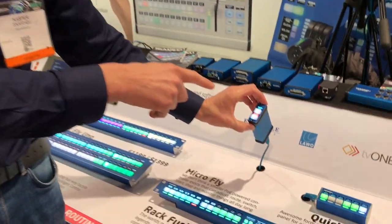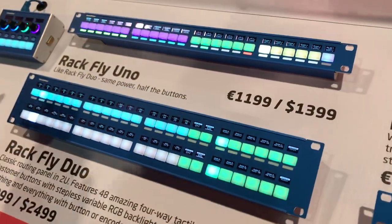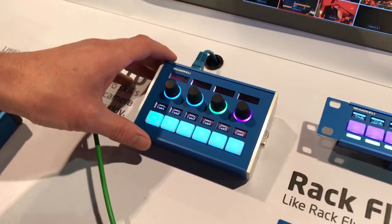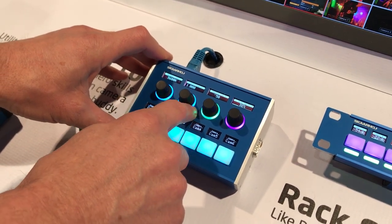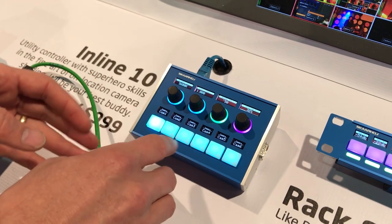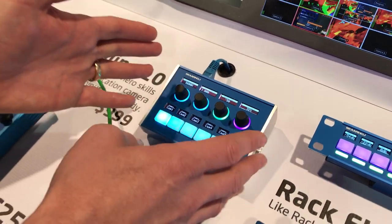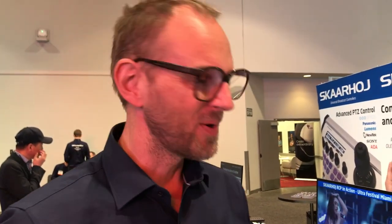We have the Micro Fly, which also has the four-way buttons and a nice metering bar. Then we have rack units — one unit, two unit — the Rack Fly, the Duo, and the Inline 10, which is a surprisingly useful panel. Up here we have the encoder buttons — look how nicely these have backlit encoders, which is so useful to identify their function. In this case it handles camera selection, making it a small RCP panel — really useful if you don't need a big panel.